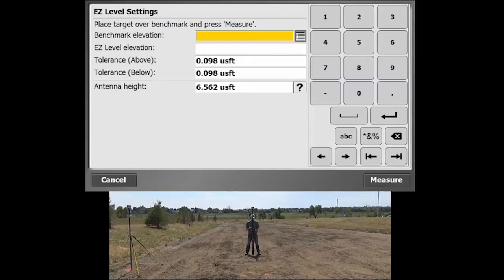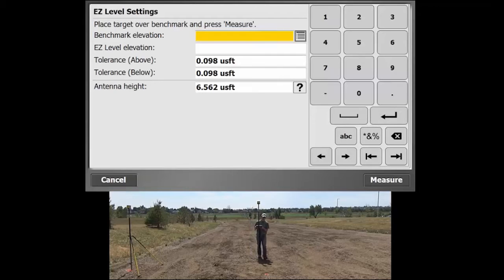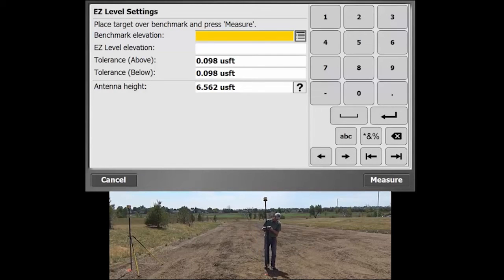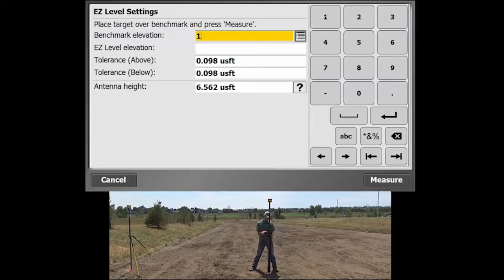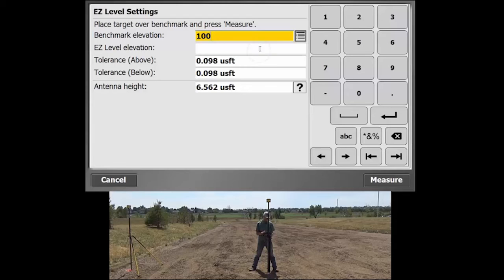This prompts you to put your target over a benchmark. So if your site has a benchmark, you put it right on that. We'll do that here and call that particular benchmark an elevation of 100. That's the point that you actually measure.